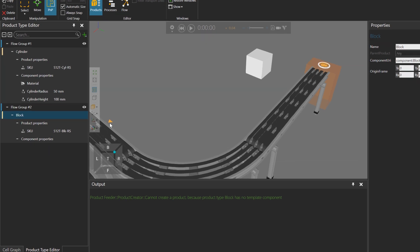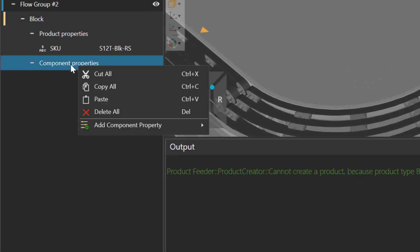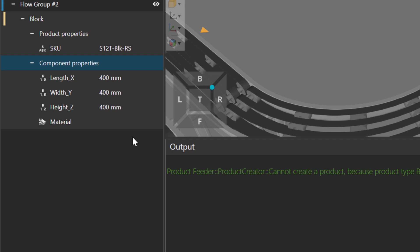So with the block, what I'll do is I'll right-click the component properties of it. And notice I can get properties from the component itself to use for my product definition. So length, width, height, and material. Let's actually take all of them. So I'll click all template properties.